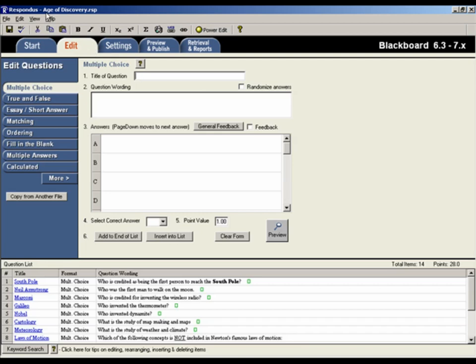For this example, a Respondus file is open and the questions for the assessment have already been created. So we'll move right to the Settings menu in Respondus.